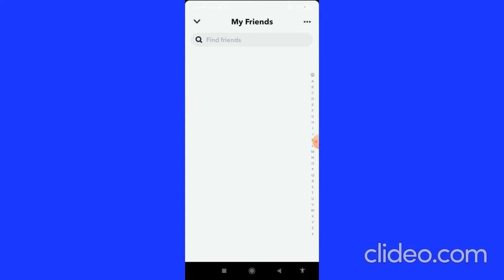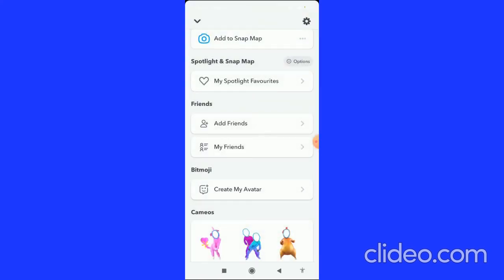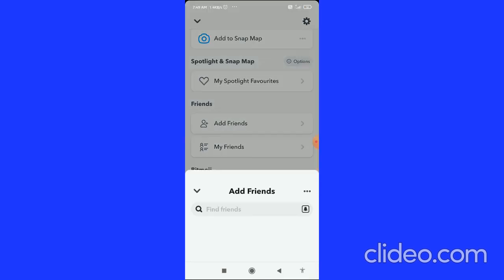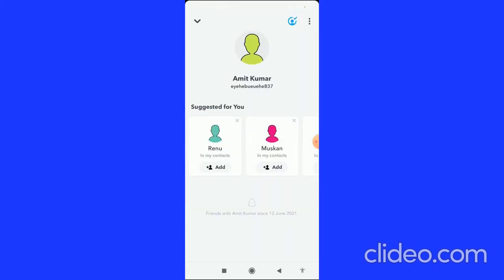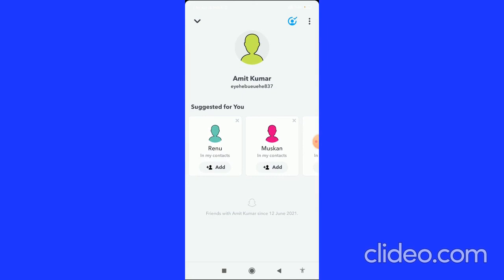Let me show you an example — I added this person here, you can see them at the bottom. When you click on this person's profile picture, you can see on the left side of the three dots there is an icon, and that icon means that you have sent a friend request to that person.